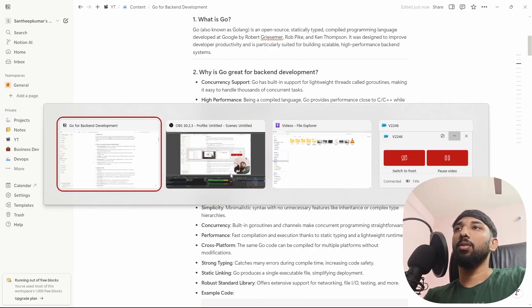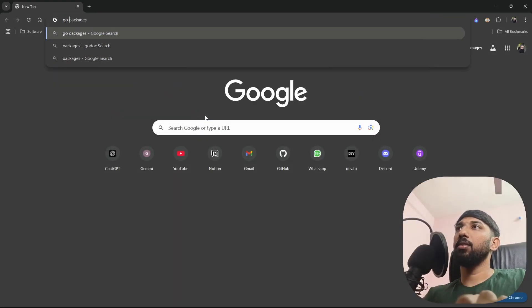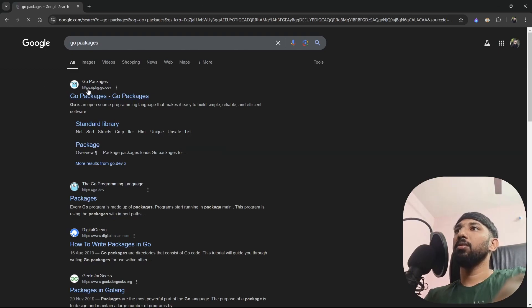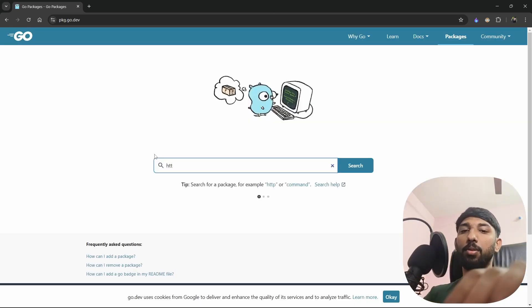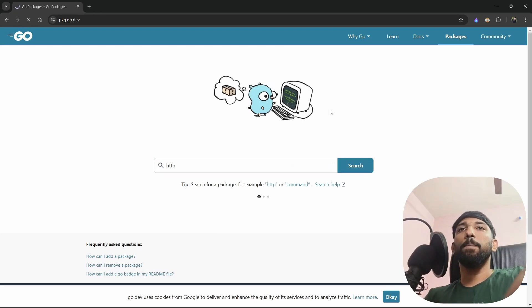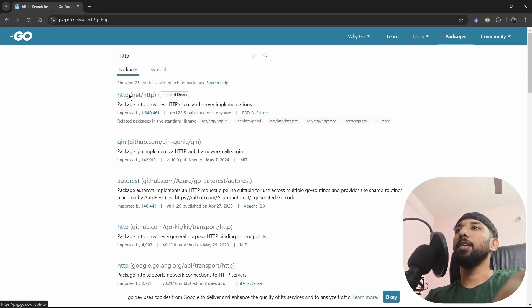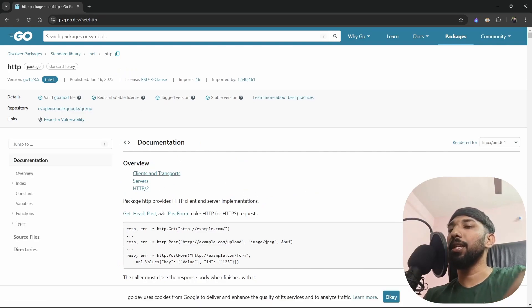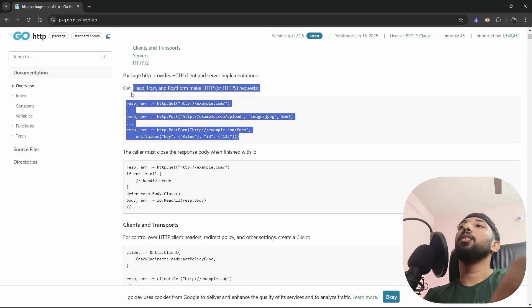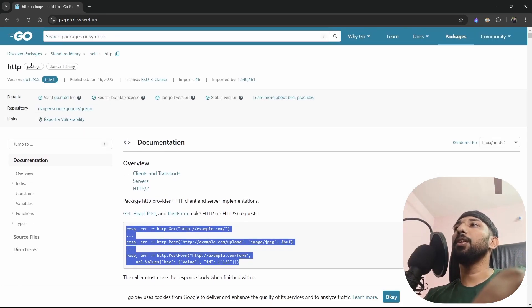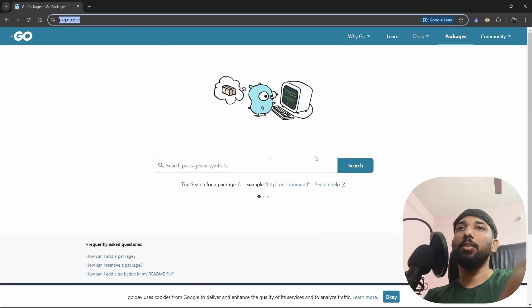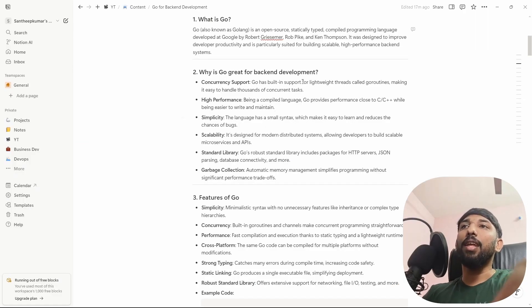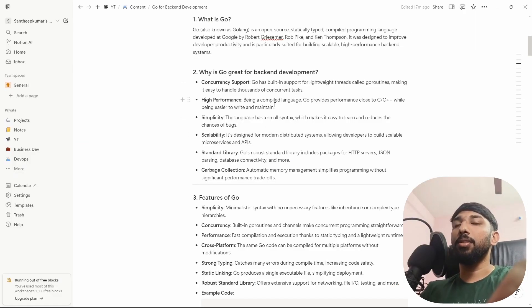You can go to the Go packages website and search for any package. For example, searching 'http' will give you the net/http package, which we'll use to create an HTTP server in future videos. You can browse all the libraries on the website and find everything you need to build a backend application.